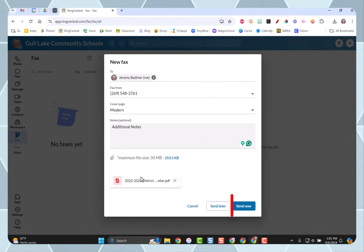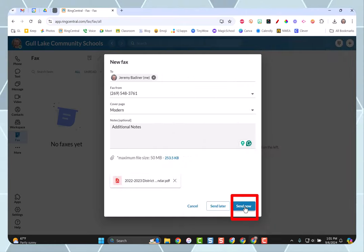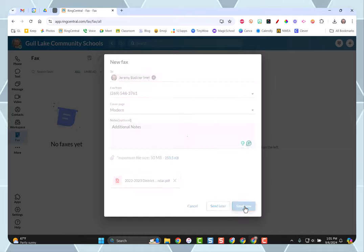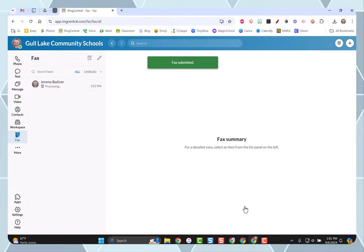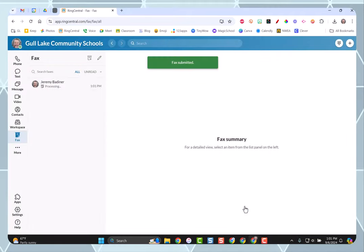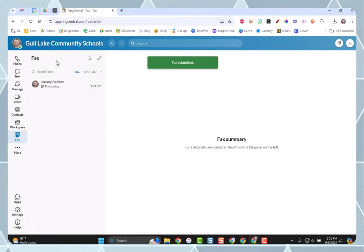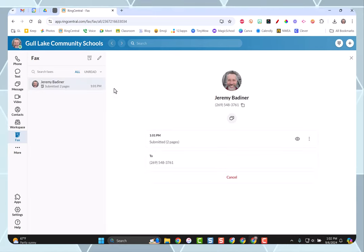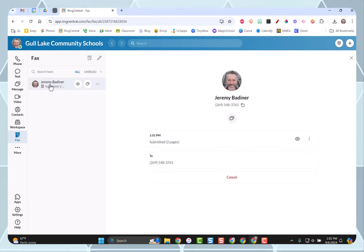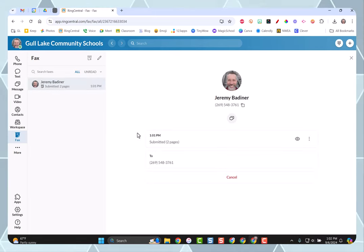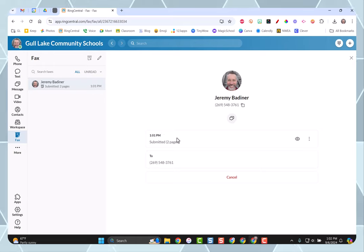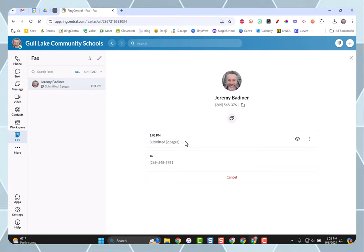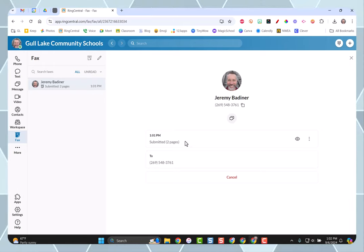So it is uploaded there, and then I'm going to click send now. Fax submitted. Over here on the left-hand side, you'll see it's processing. If I click on my name, I can get more information. And here it says submitted two pages. That would be my cover page and the document that I sent.